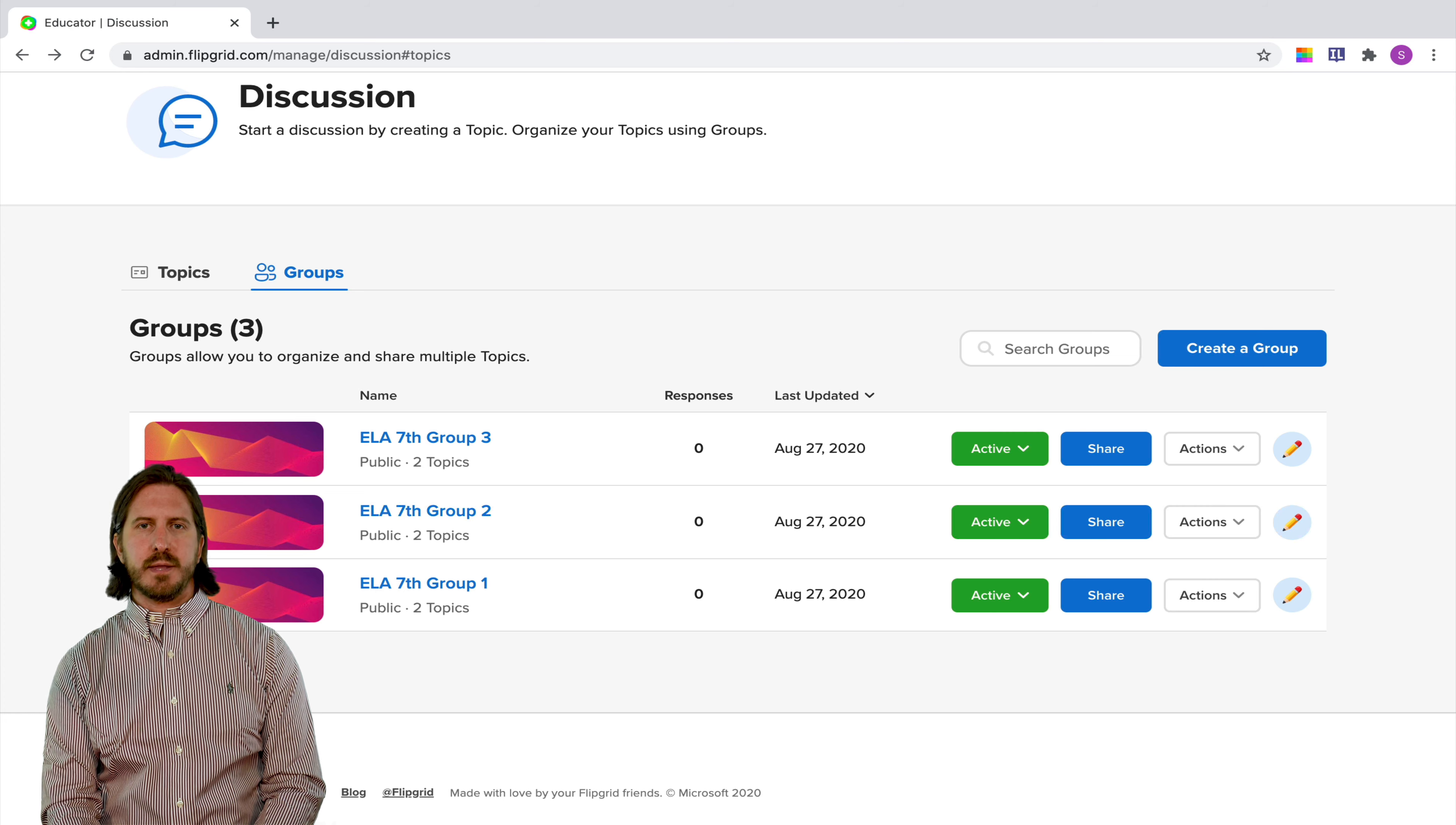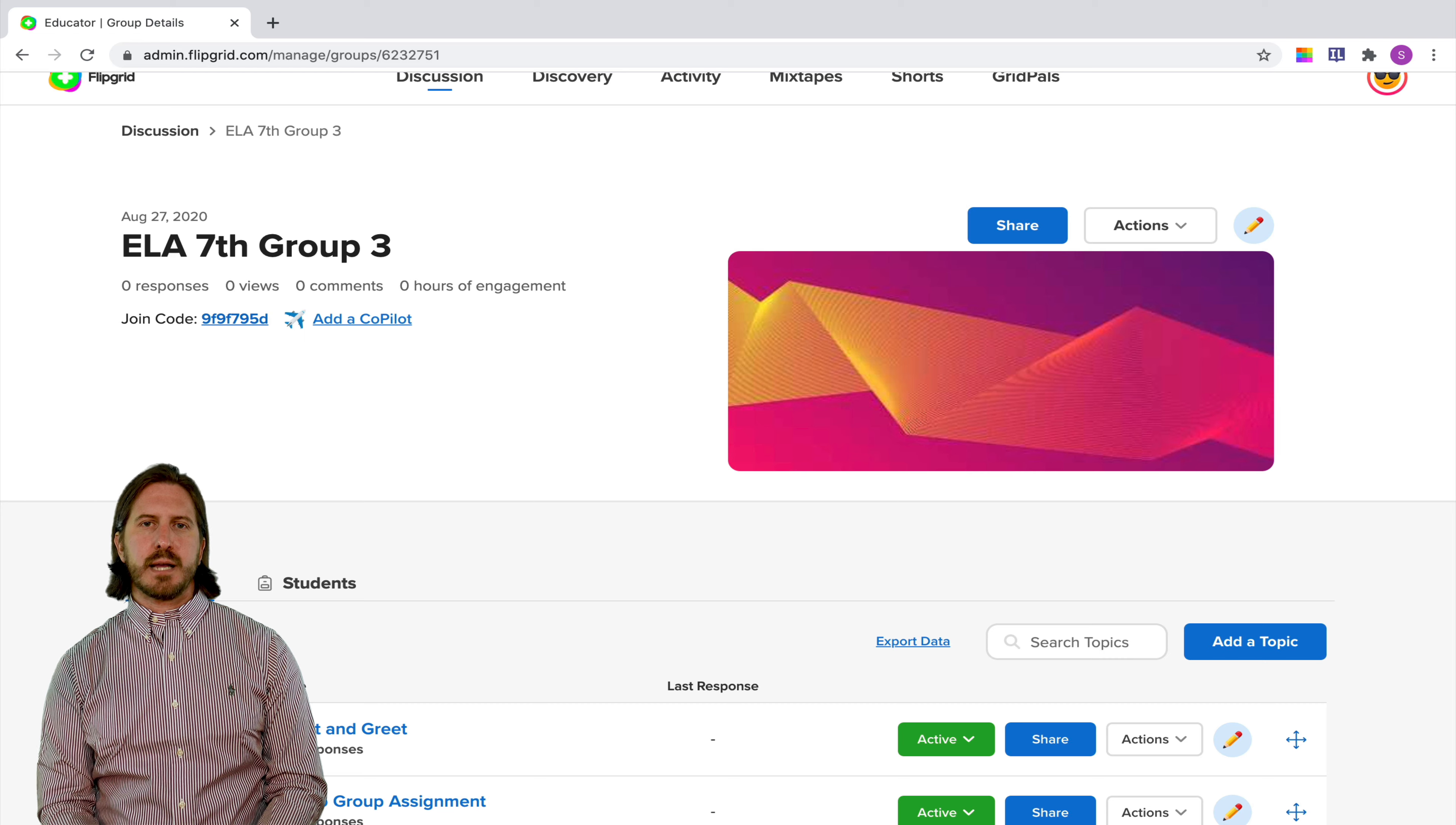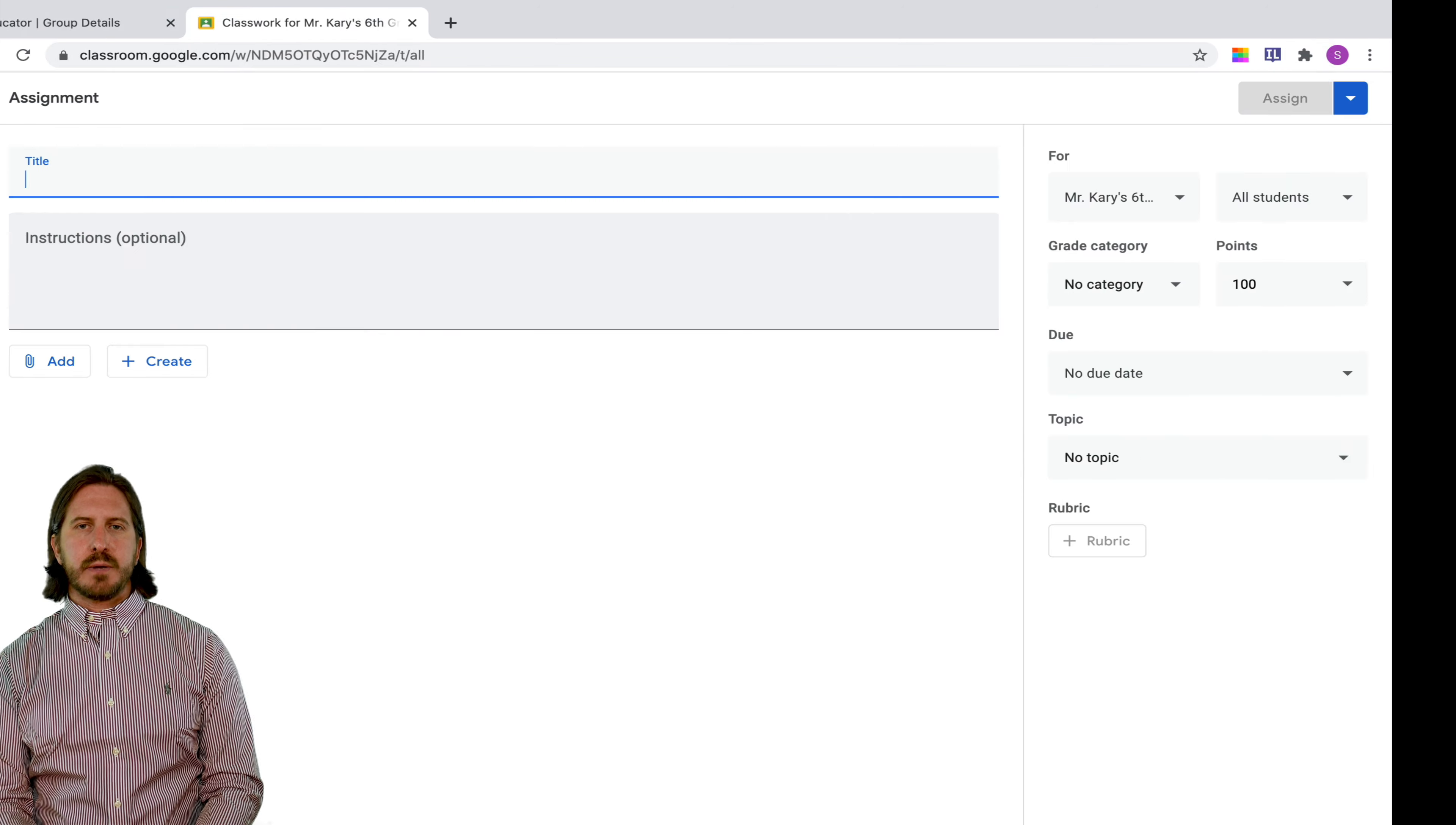All right, so since our intention with this assignment is just to have a small group of students be able to communicate with each other about a topic, I only want to give the students who are going to be in that small group access to the group and to that assignment. So the first thing that you're going to want to do here is click on the blue share button. That's going to give you a unique link that students would click on in order to access that group. And what I'm going to show you here is a way you could do this through Google Classroom but you can do it with other learning management systems as well.